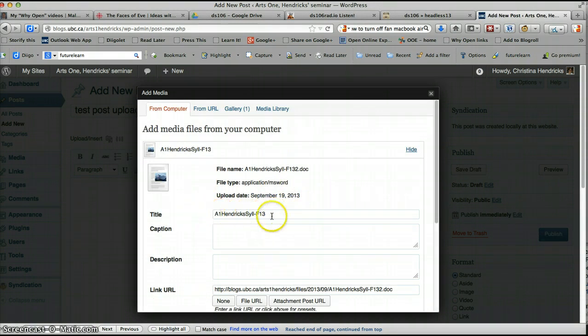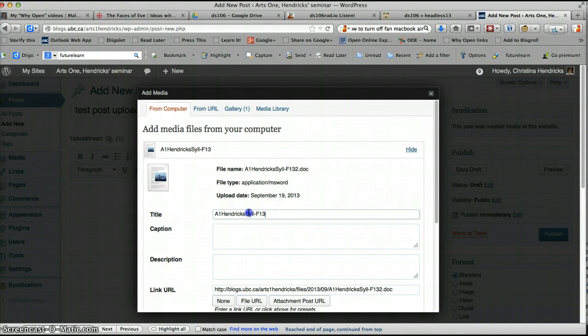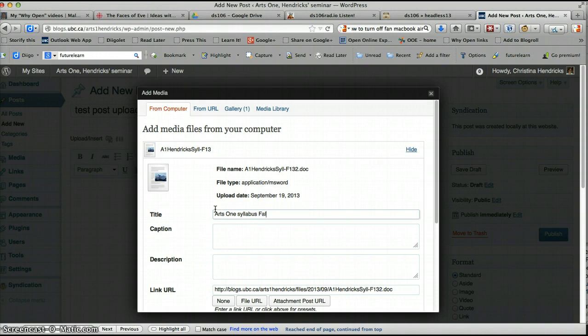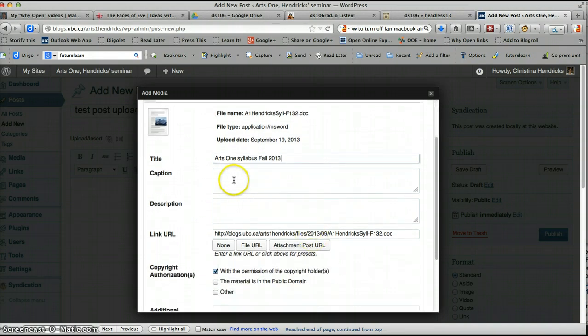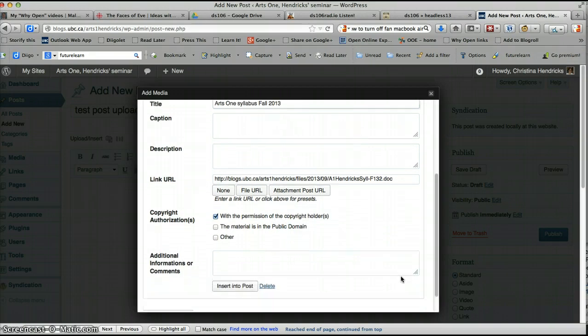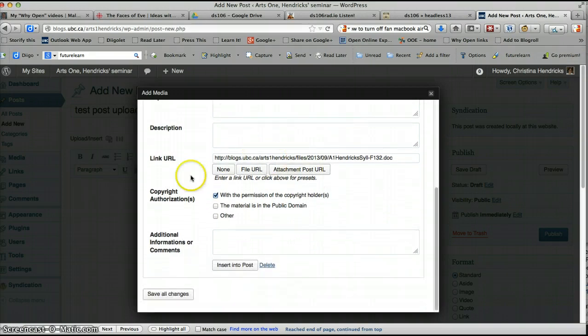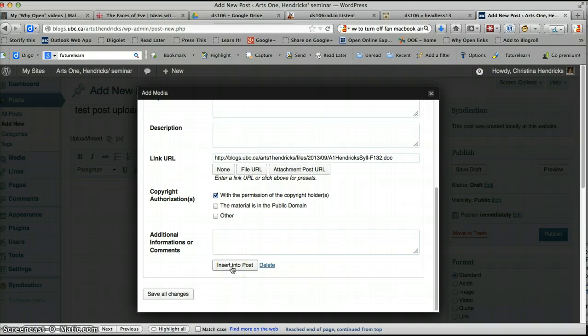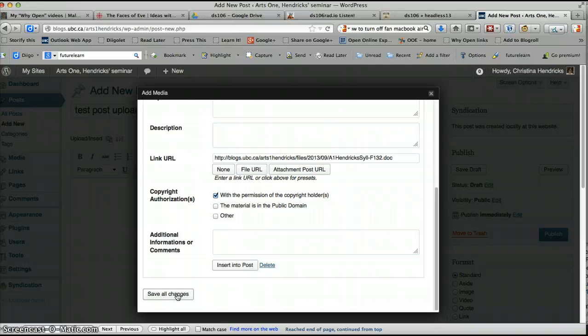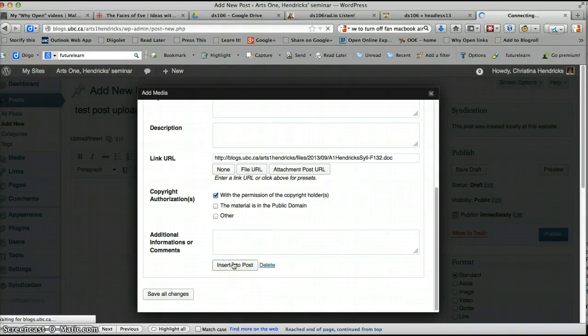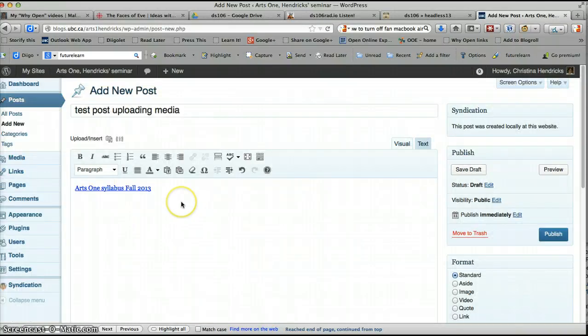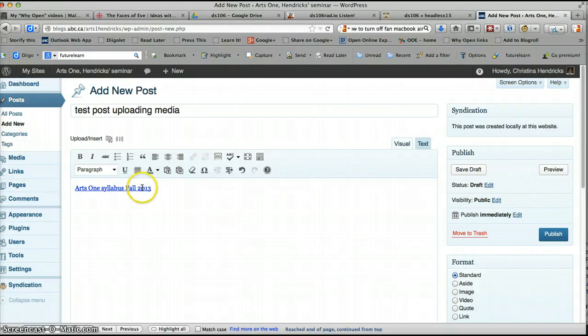I just want to show you how to do this. So I'll just add this boring one. So this is the title of the file. And if you want it to say something different in your post, you can say Arts 1 Syllabus Fall 2013. Give it a different title. You can give it a caption, but that doesn't really make sense for a document. Don't worry about any of this. Don't worry about any of that. Click Insert into Post. If you click Save All Changes, like that's fine, but it doesn't actually insert it into your post. It saves it into another part of the site. Click Insert into Post. And voila. There it is.